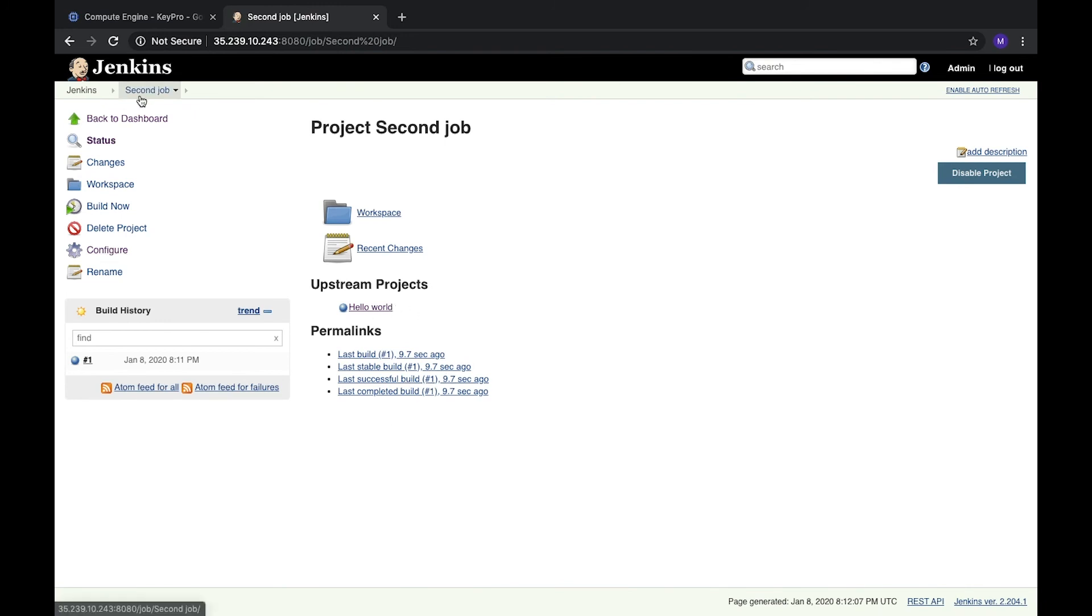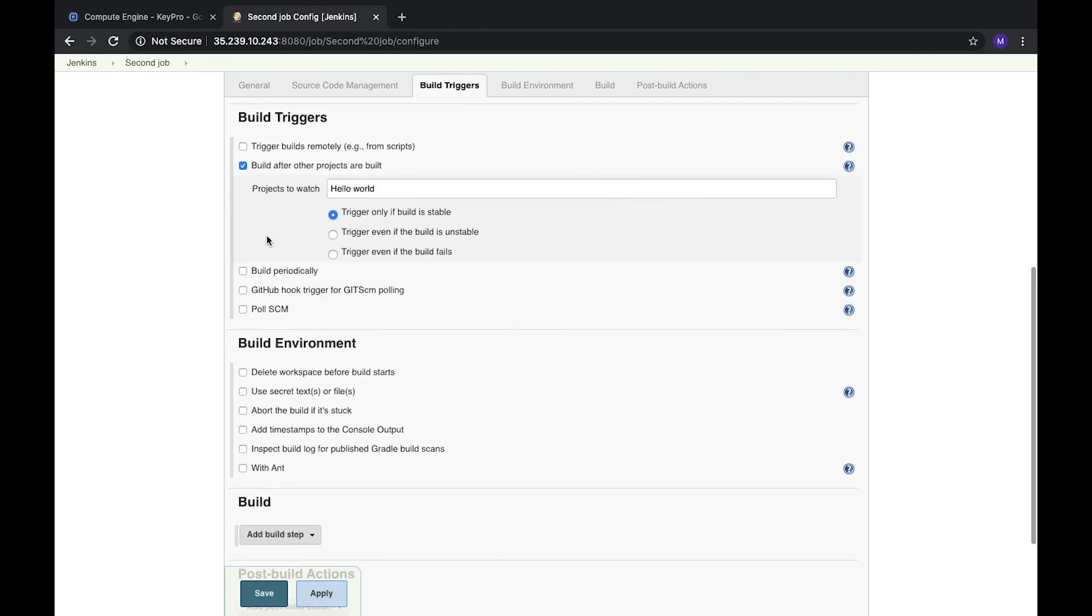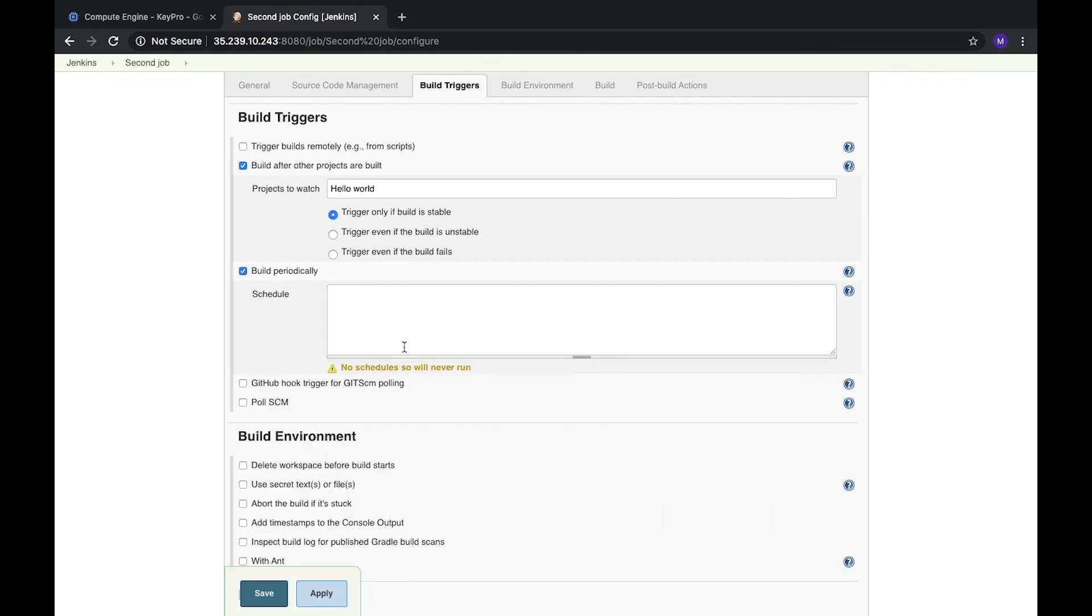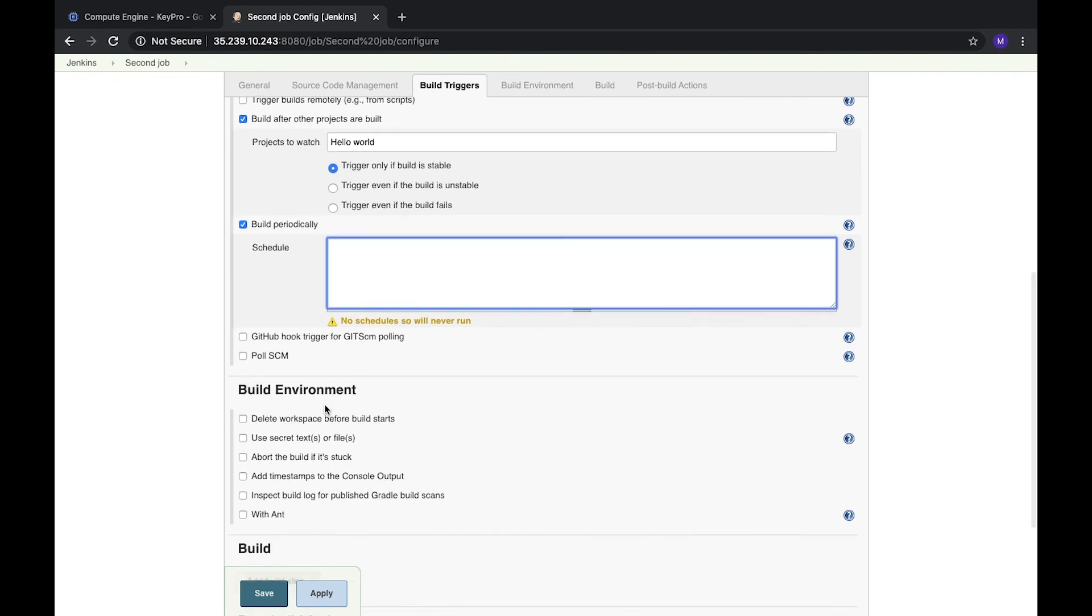So if we open our configure in build triggers we can see that we have a few different options. We can at the same time run it by another project or run periodically. We will cover this topic in the next video, how to configure cron. And here we can see that we have GitHub hook triggers for a poll from a source control management system. And that's it.